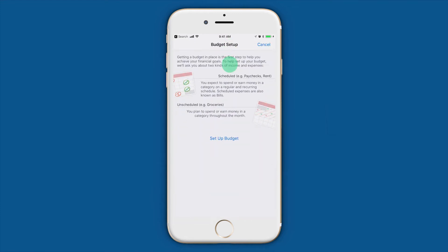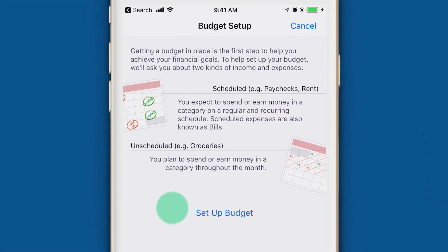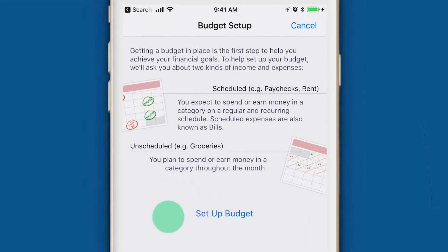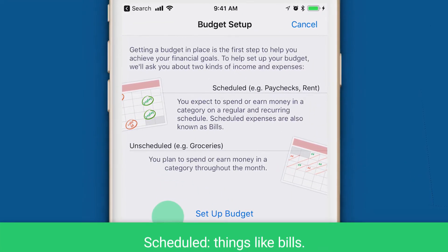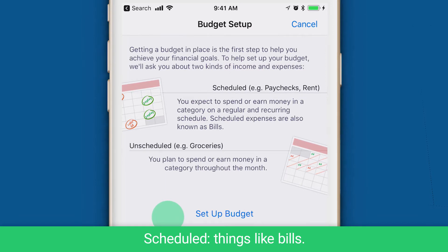Let's get started with setting up your budget. The budget setup assistant will ask you about two kinds of income and expenses: scheduled and unscheduled.